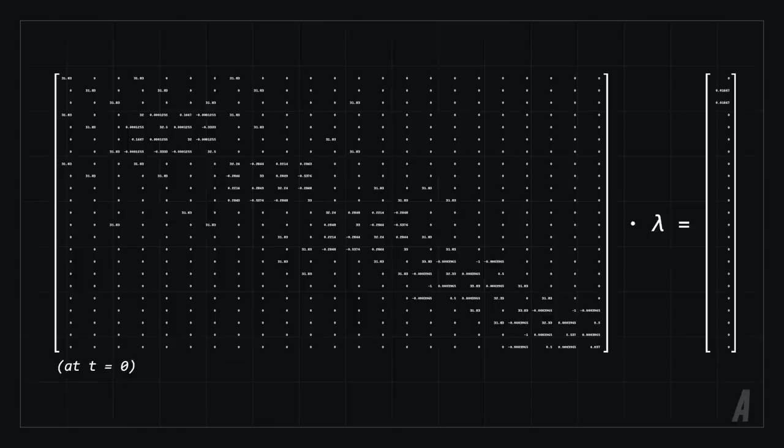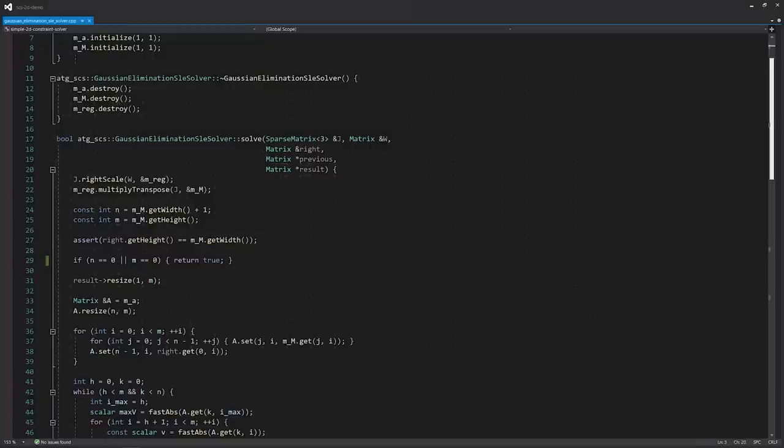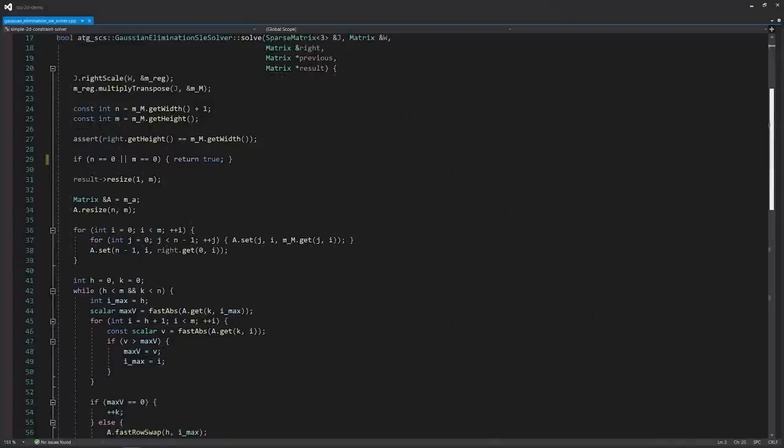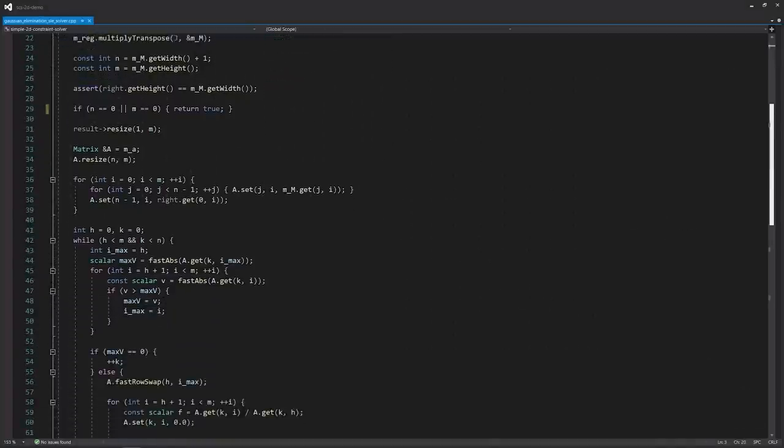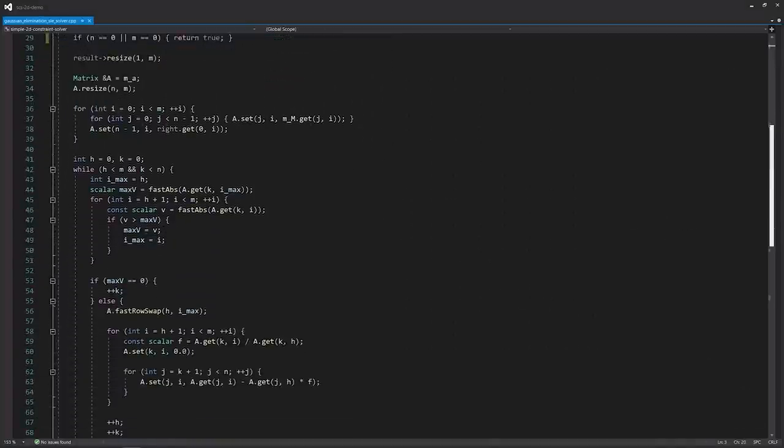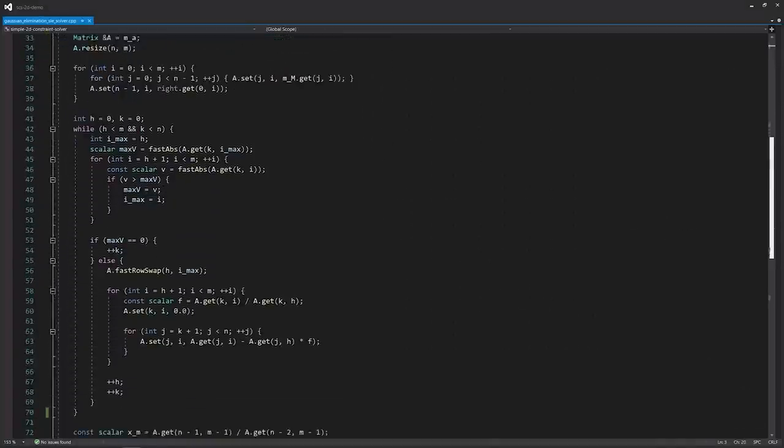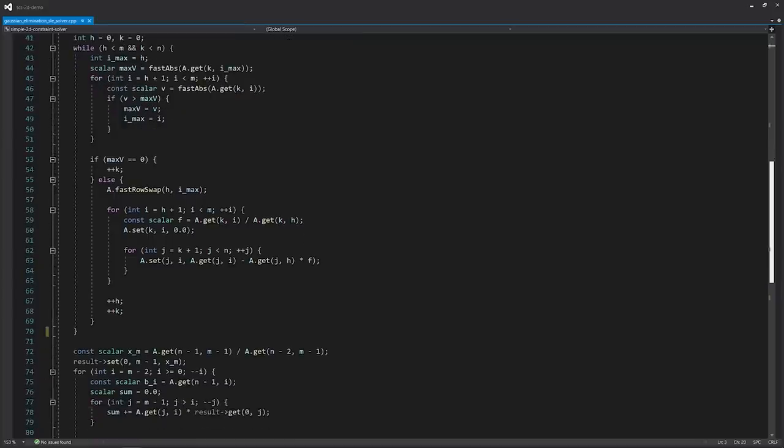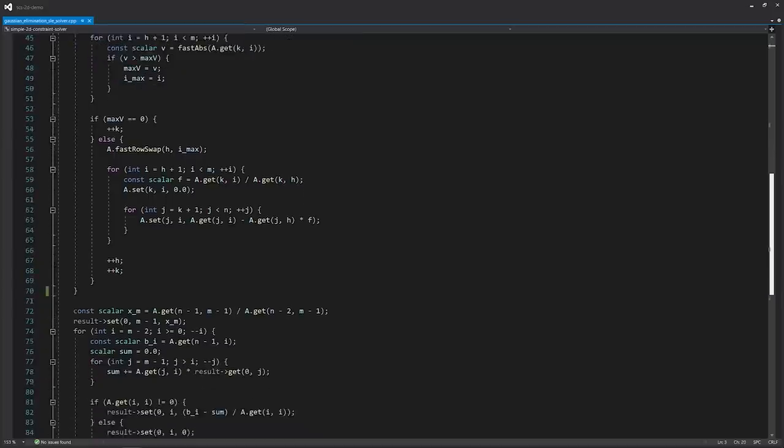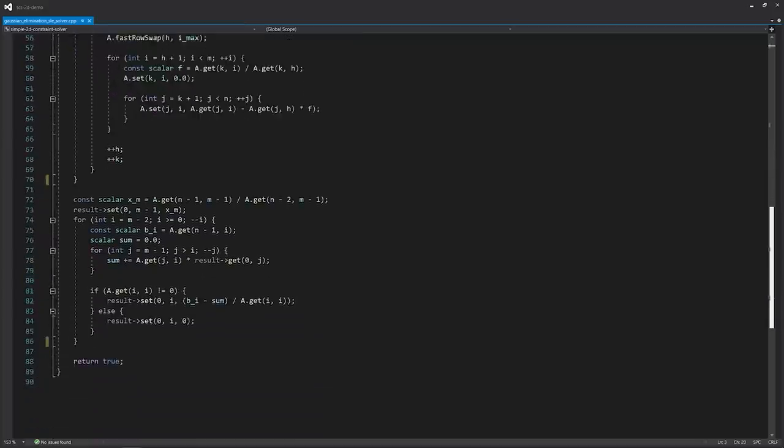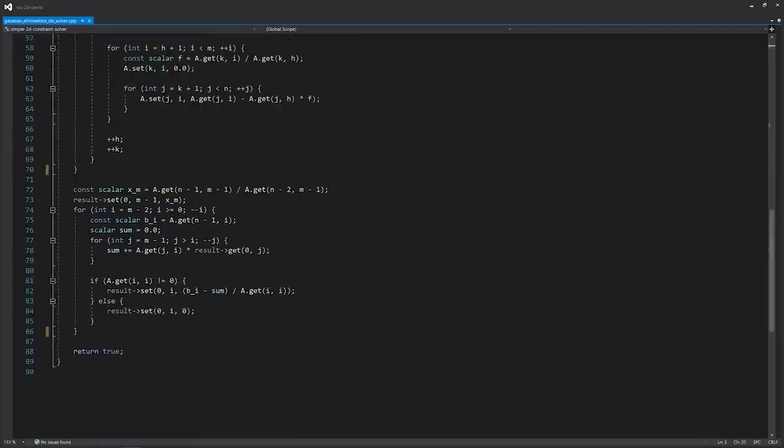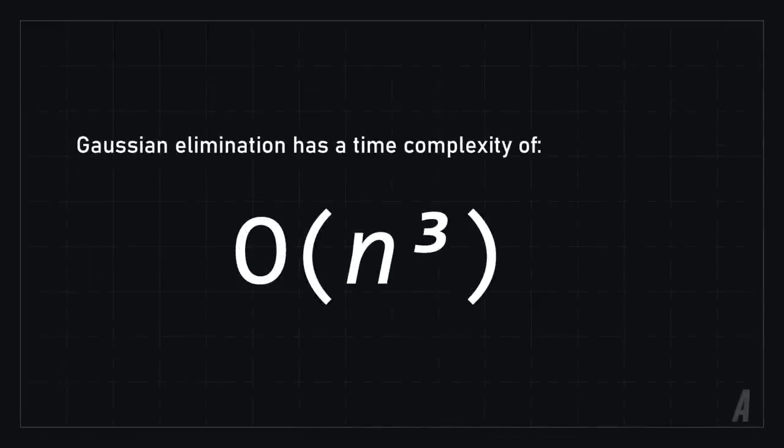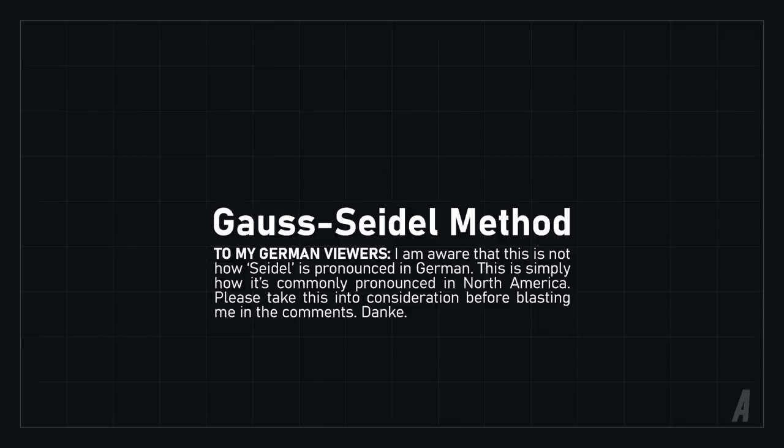So in my first video where I featured this physics engine, I used a technique called Gaussian elimination. You might remember performing this technique manually in your linear algebra class. Now there's nothing wrong with it, and it can be fast for small matrices, but it becomes much more expensive as the physical system becomes bigger. The demo version of engine simulator doesn't use Gaussian elimination, but instead uses the Gauss Seidel method.